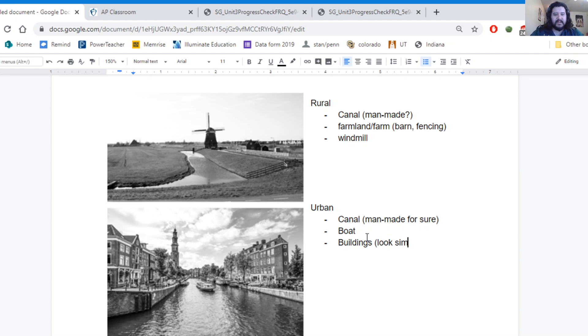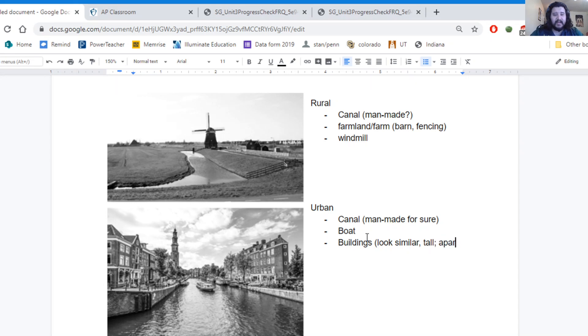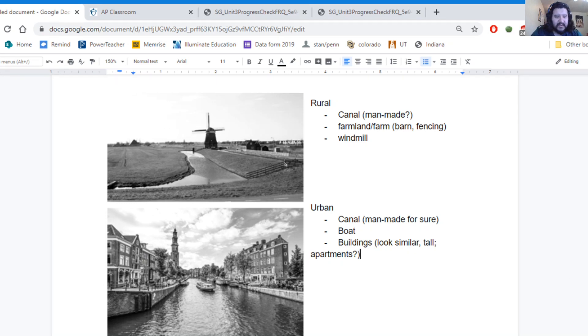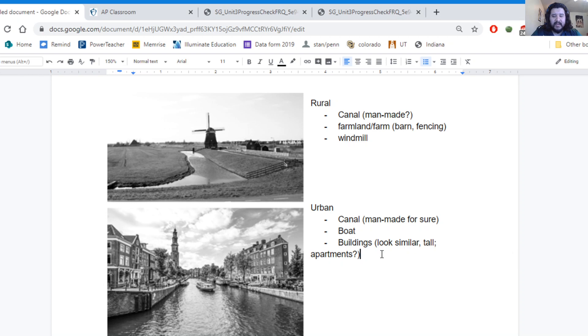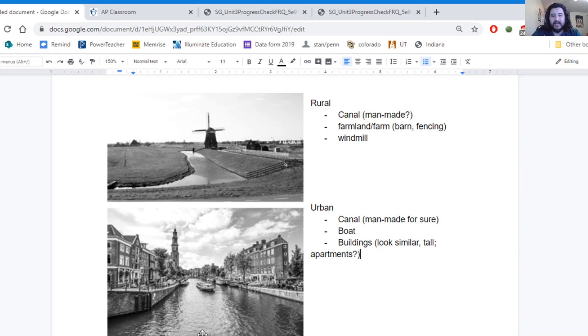They all kind of look similar. They're tall. Maybe apartments, located next to each other. These buildings where we have these windows and the housing and things like that. So what I want to look at, aside from that, I also see this tower. There could be a church tower maybe. But these are the for sure differences that I see.